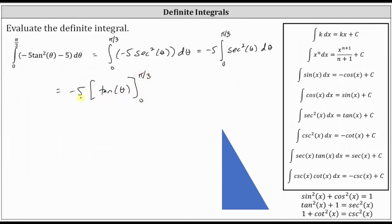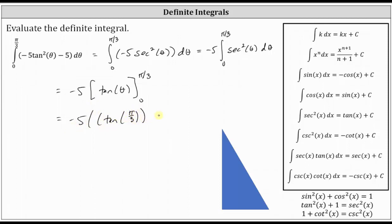Because we factored out the five, we do need to be careful. We are going to have negative five times the quantity F of pi divided by three minus F of zero, which gives us negative five times the quantity tangent of pi divided by three minus tangent zero.